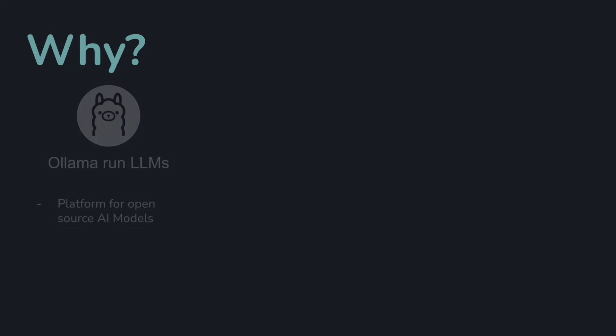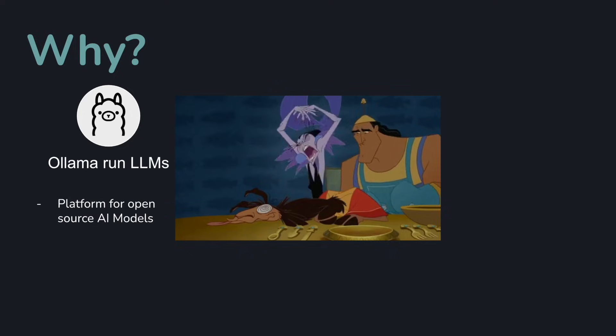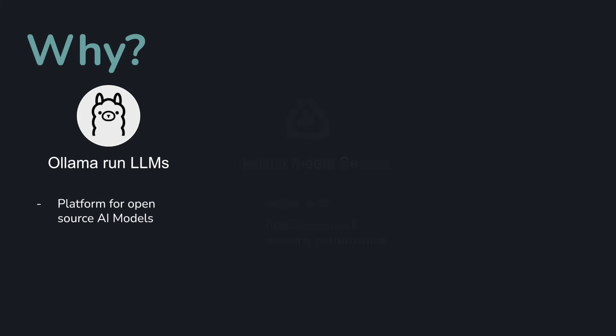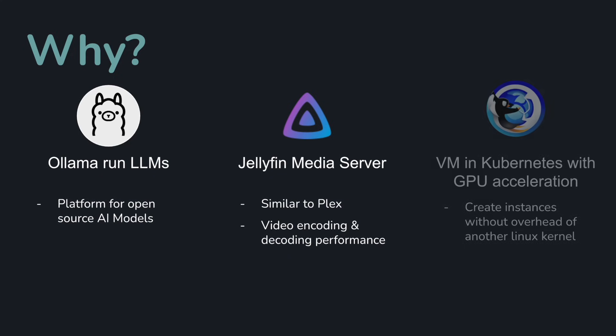Why, you might ask? Well, I have three different use cases. The first one's Ollama. It makes running LLMs easy. Ollama? He's supposed to be dead! Second is Jellyfin, which is a video streaming platform. Lastly, I'm going to run VMs and Kubernetes with GPU acceleration.